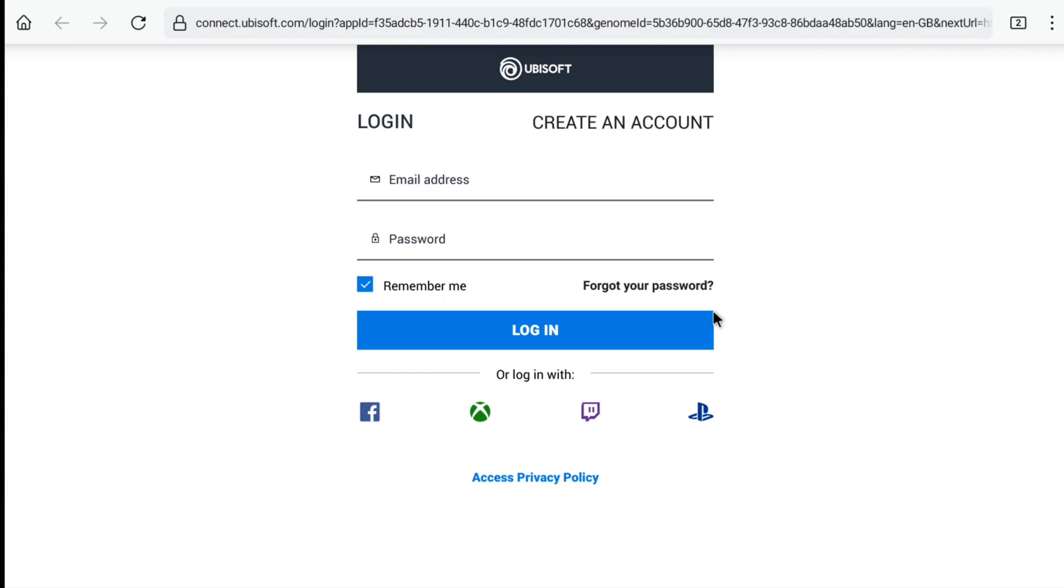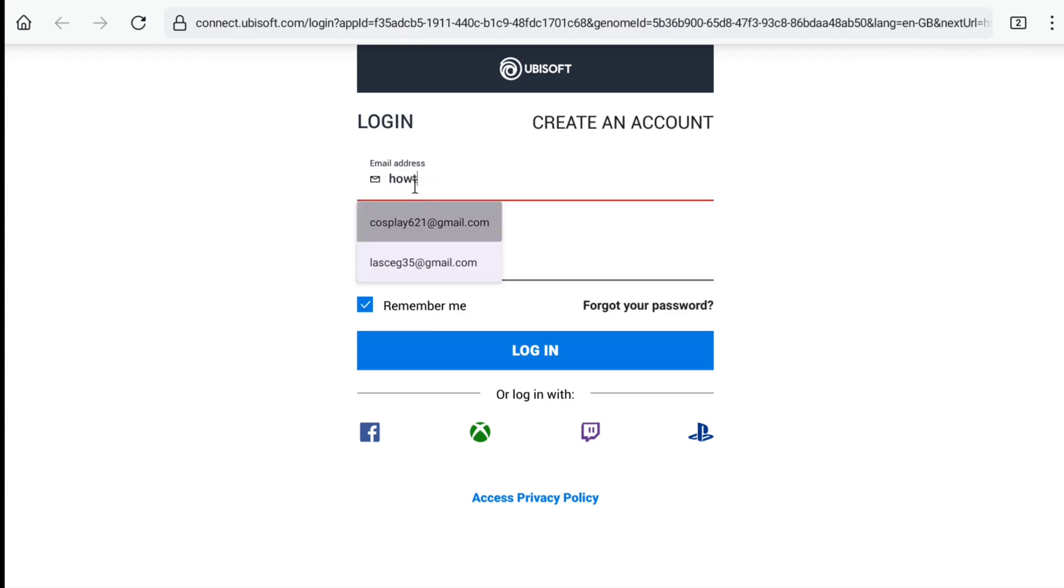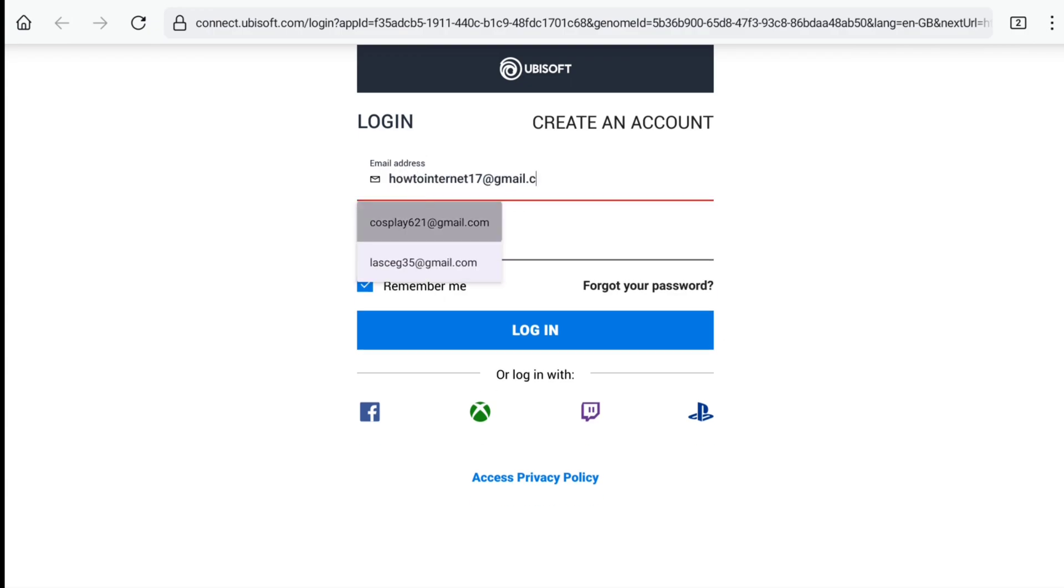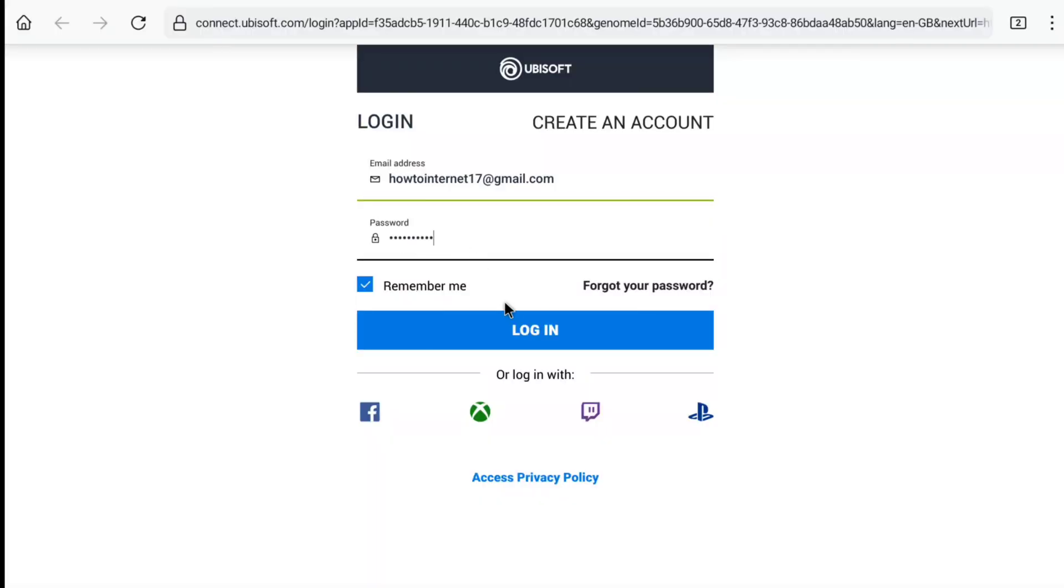Now here first, enter the email address of your deleted or suspended Ubisoft account. And then enter the password of that account and click on login.